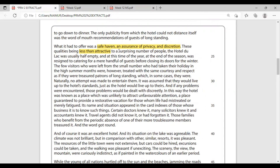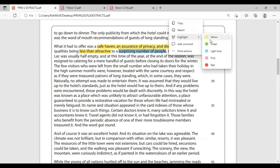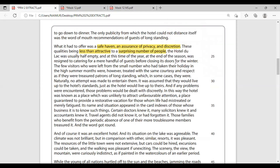'Less than attractive to a surprising number of people' — of course it's a bad hotel. He's saying a surprising number of people finds it unattractive. He's calling it surprising, but that's not a surprise — if your hotel is bad, people won't come. That's obvious. Calling it surprising is what we call sarcasm or irony. 'The Hotel du Lac was usually half empty, and at this time of year, at the end of the season, was resigned to catering for a mere handful of guests.'